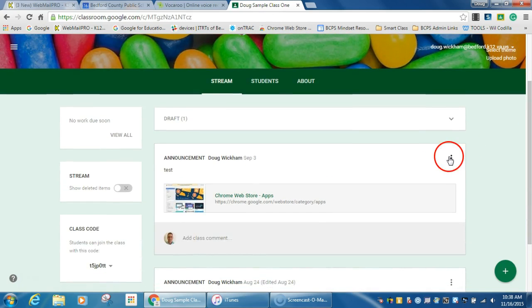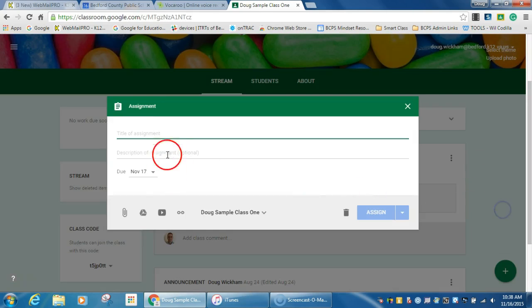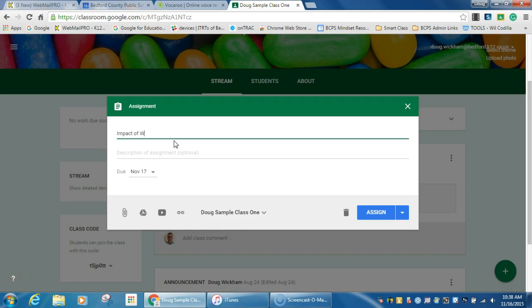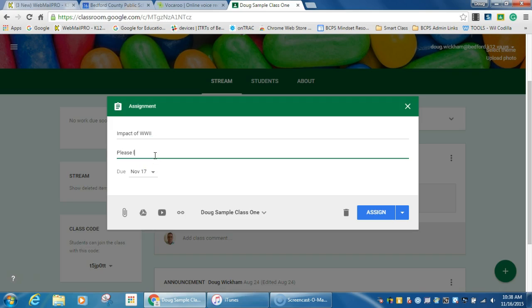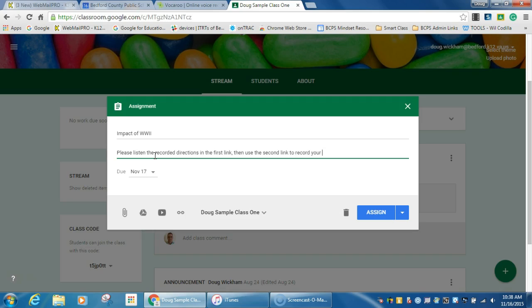I could say, I'm going to make a new assignment, and we go to impacts of World War II. Please listen to the recorded directions in the first link, and use the second link to record the answer, and submit the link to the assignment.